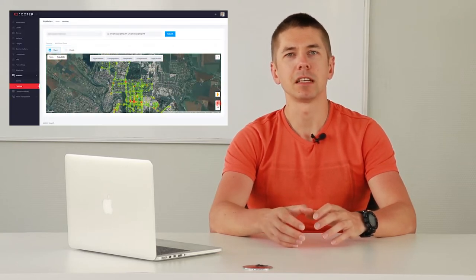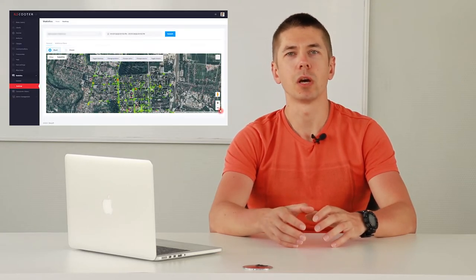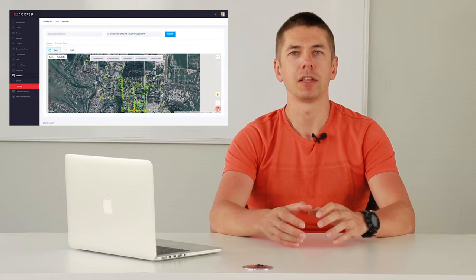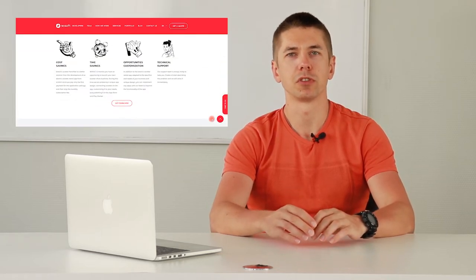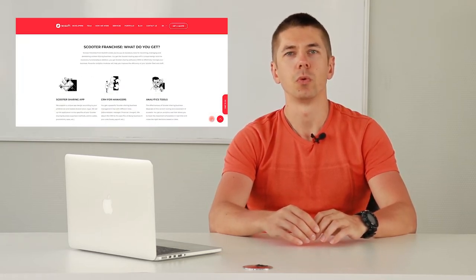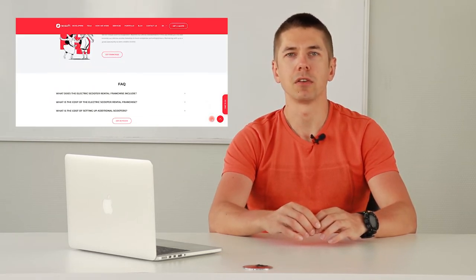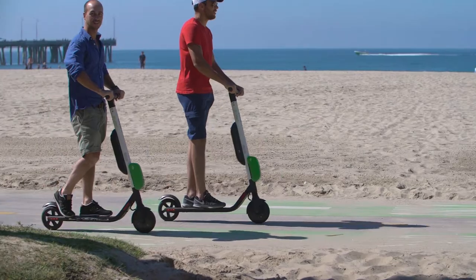The heat maps analytics module, which I will talk about later, is available in our ready solutions for scooter sharing, which will be easily customized to any of your needs.